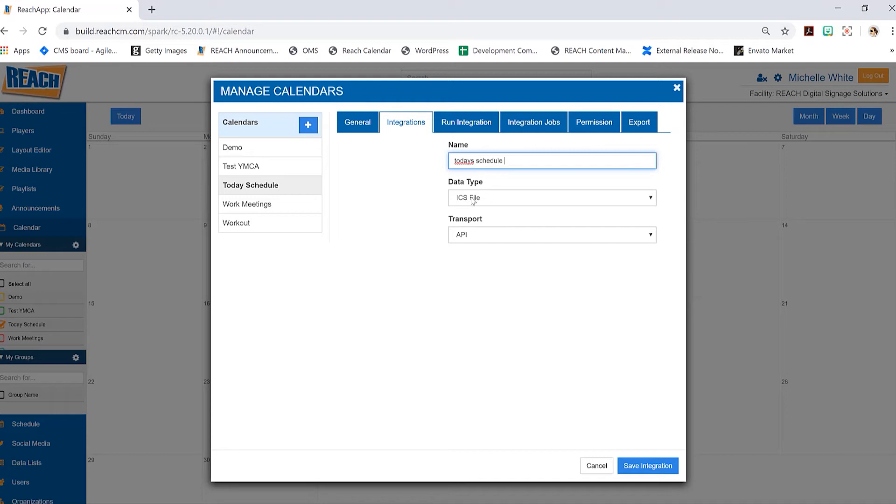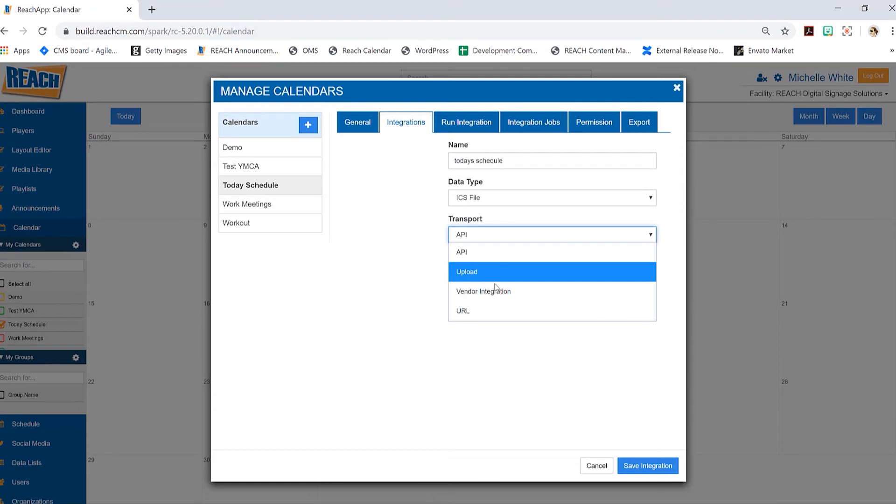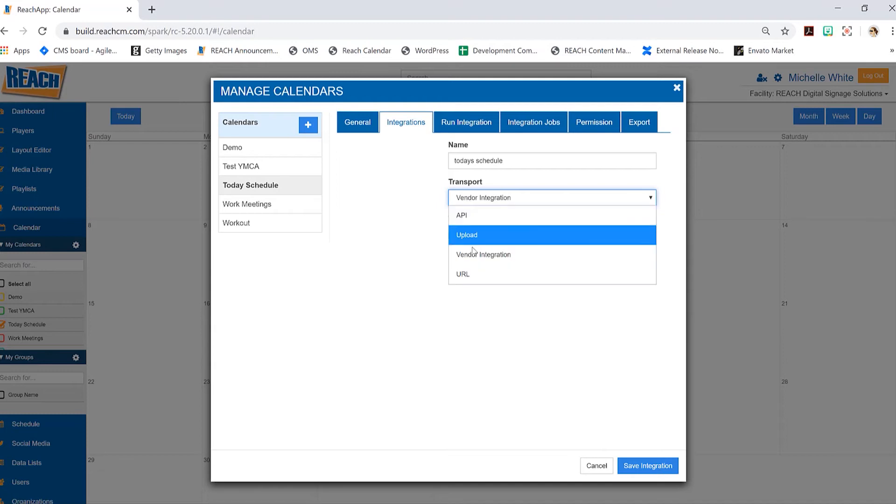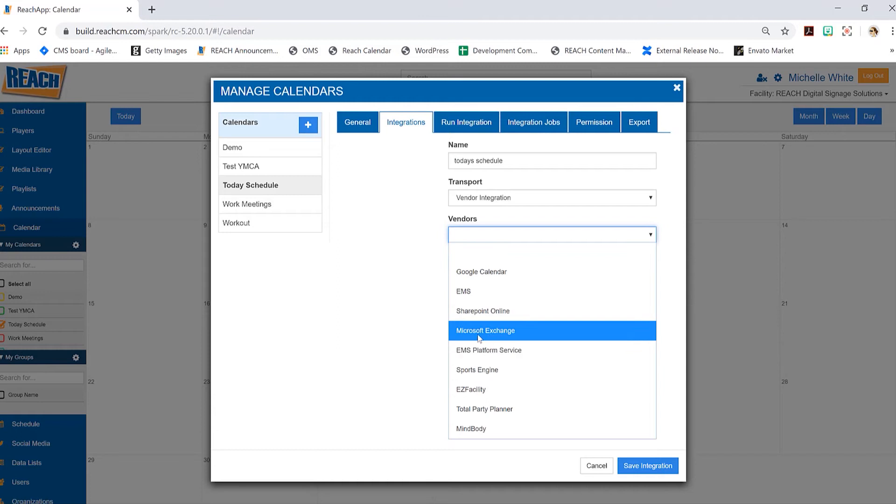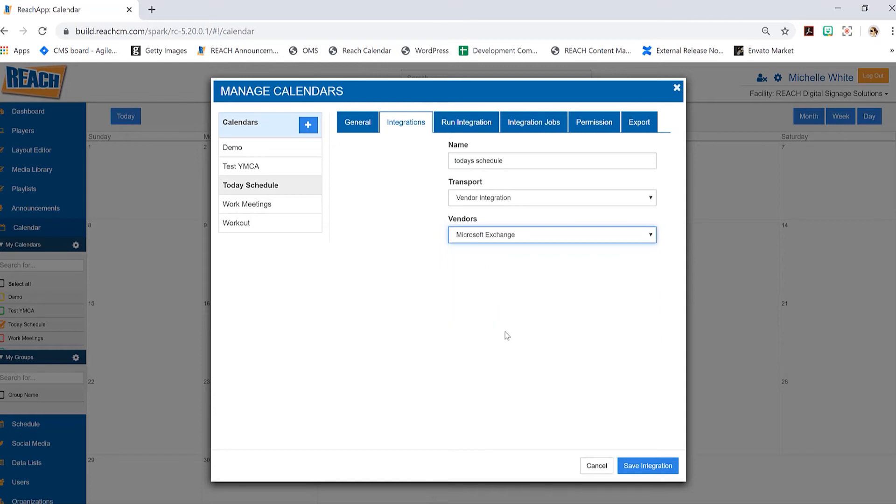Then you'll want to skip this part and go down to transport, and we're going to do vendor integration. As you can see, that sort of changed as I selected my options here. Now the vendor that we're going to focus on is going to be the Microsoft Exchange.